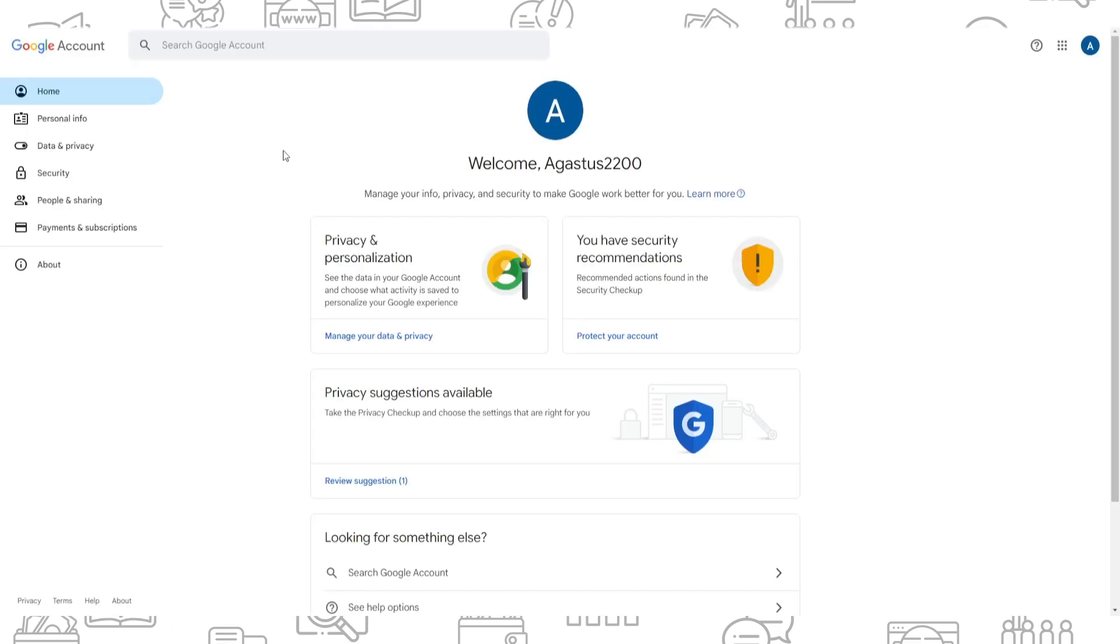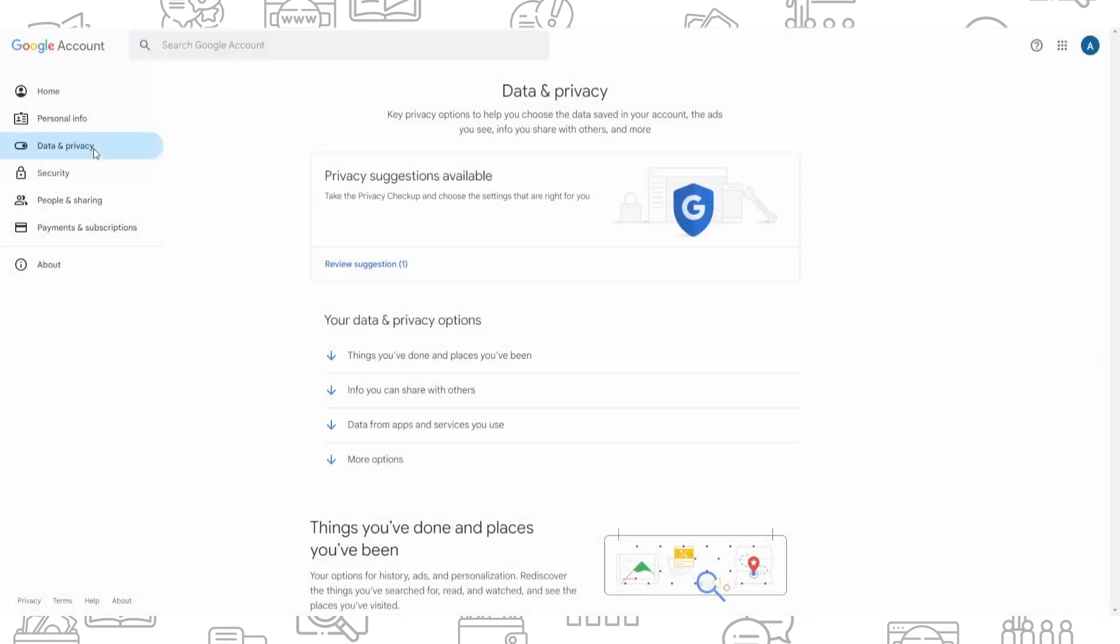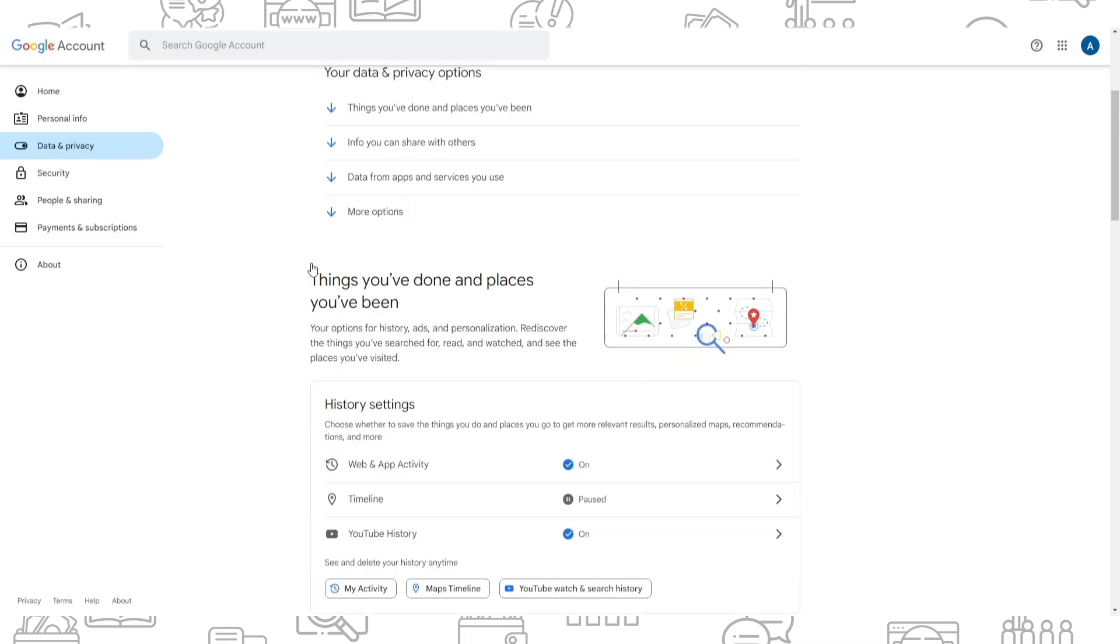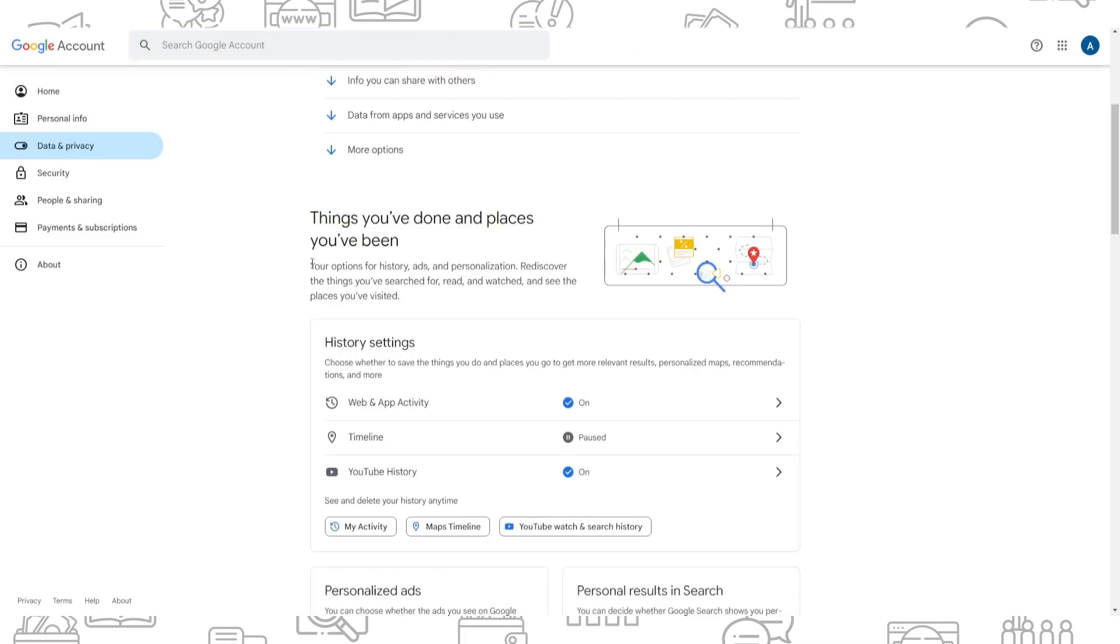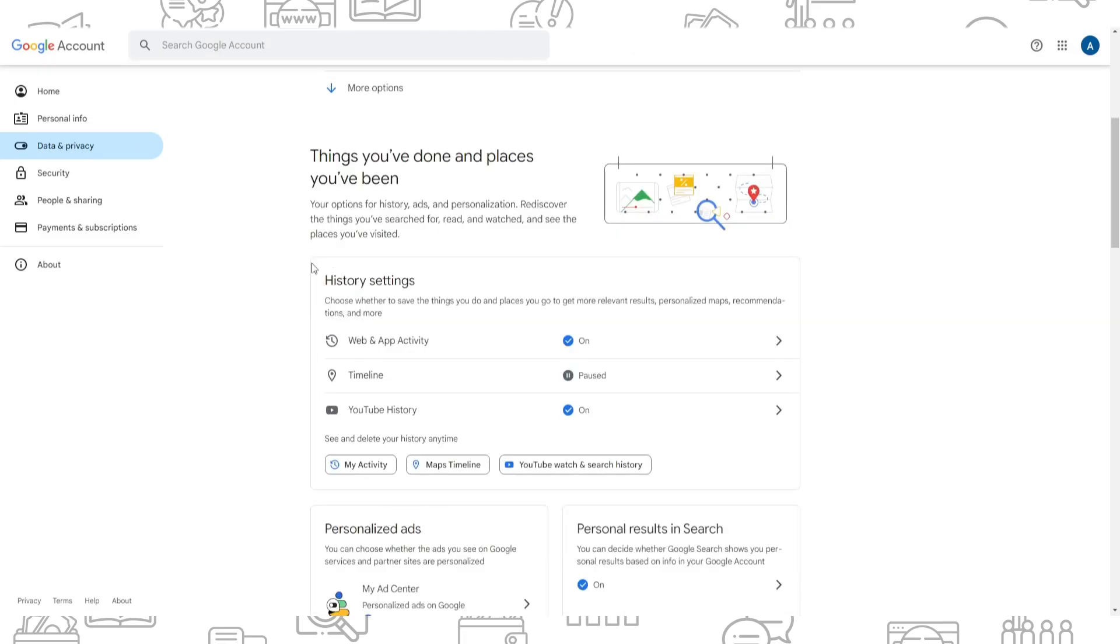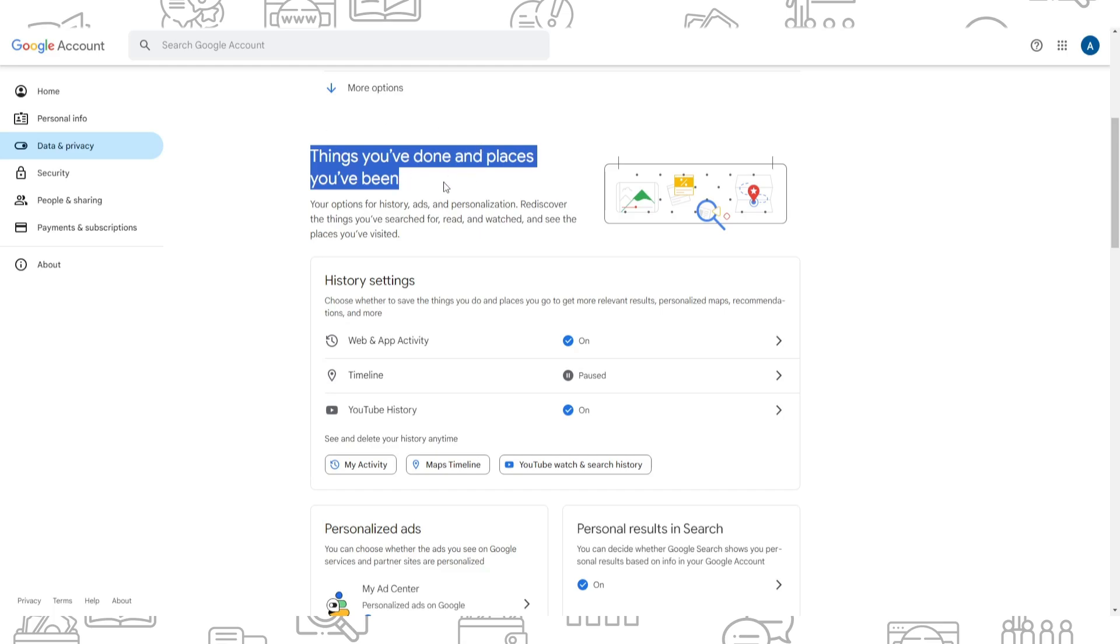After that, go to data and privacy, and here you need to scroll down a little bit and find things you've done and places you've been.